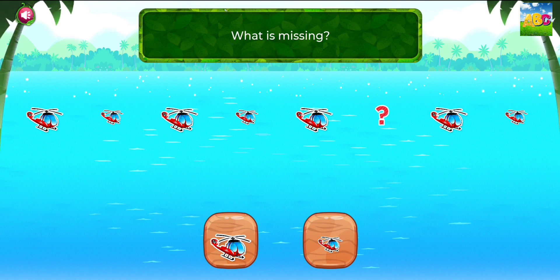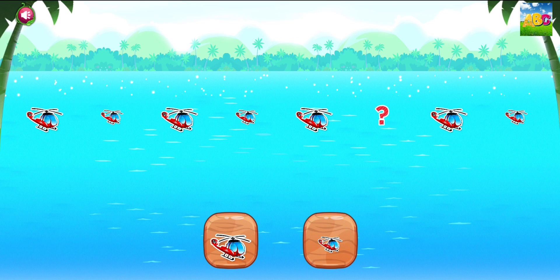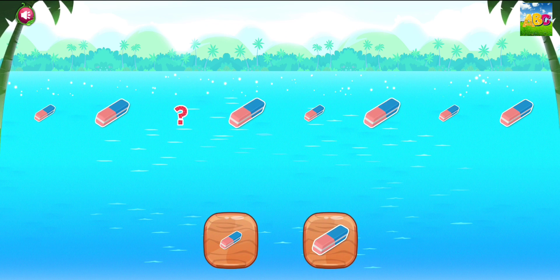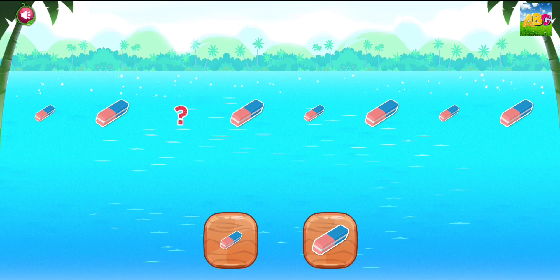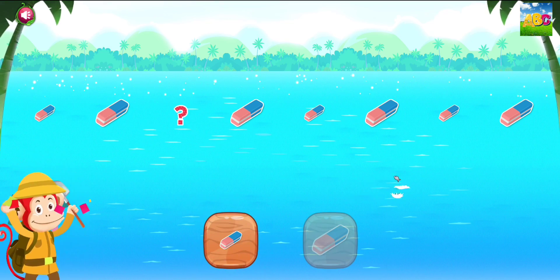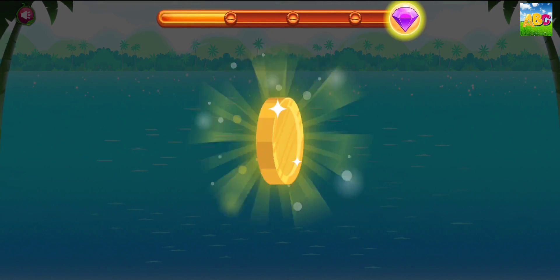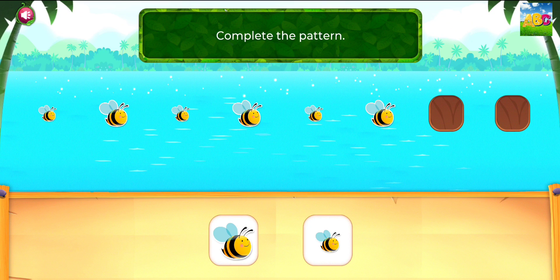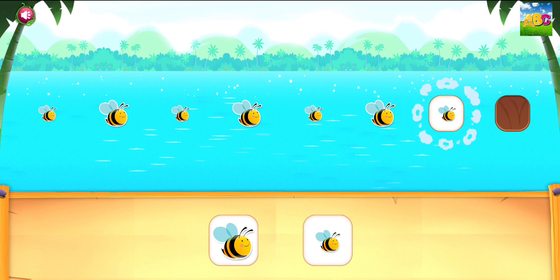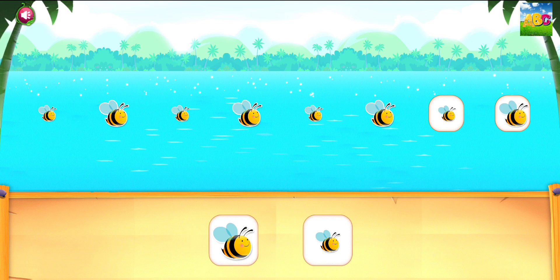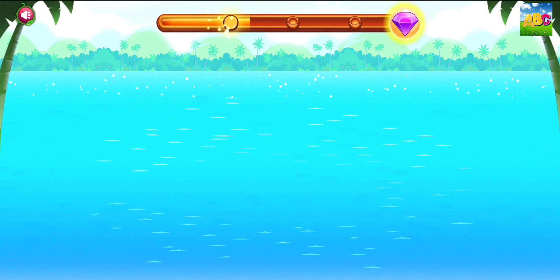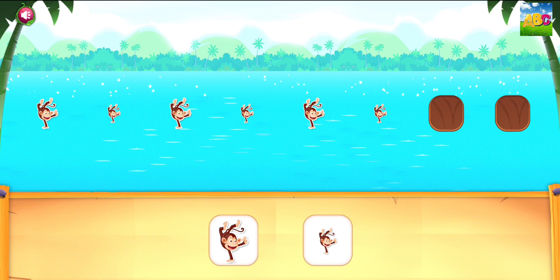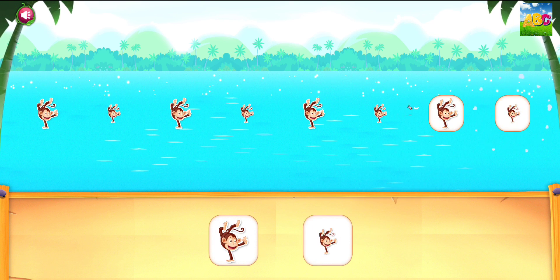What is missing? Woohoo! What is missing? Excellent! Complete the pattern. Perfect!